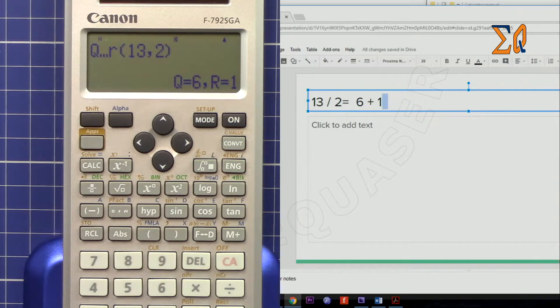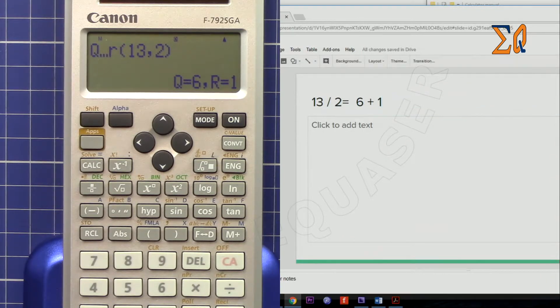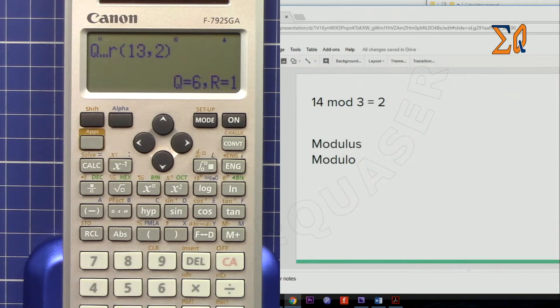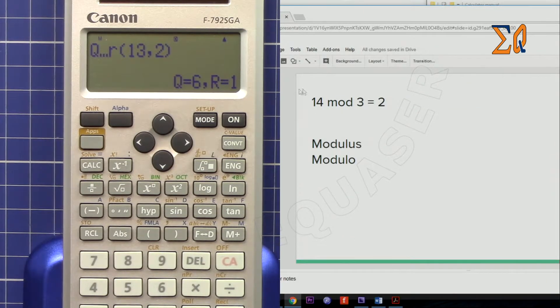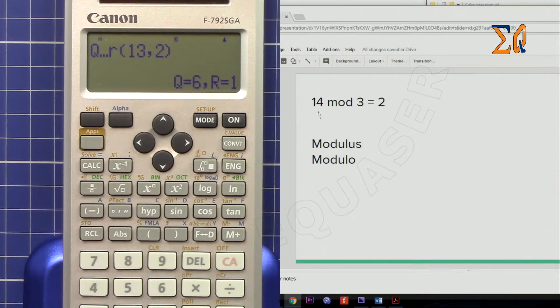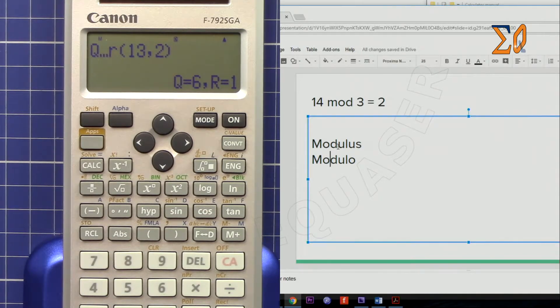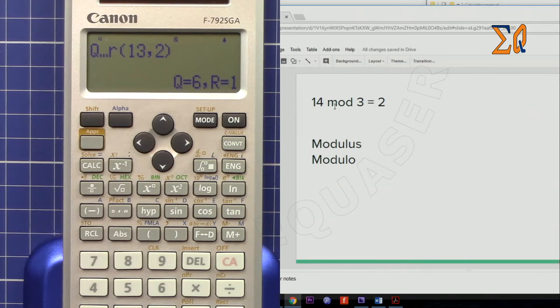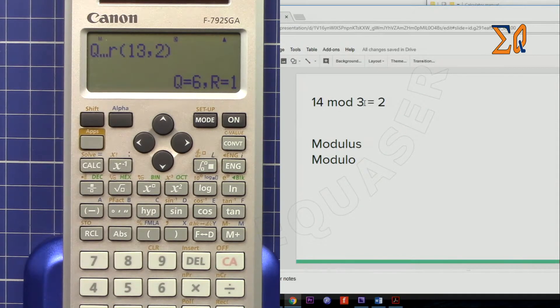Now let's say you want to find modulus or modulo, as sometimes they call it. It's the modulus, which means it just gives you the remainder of 14 modular 3.